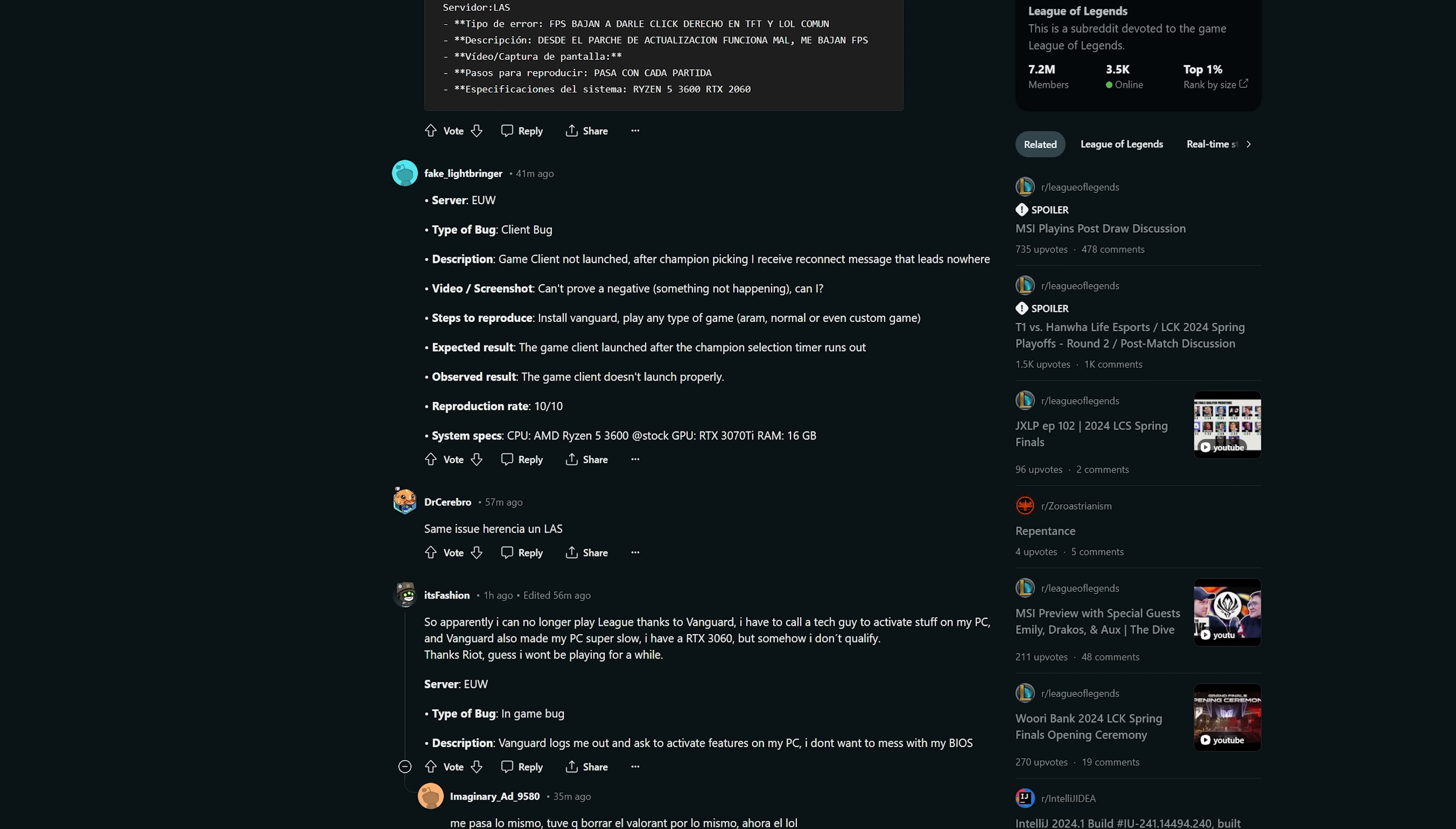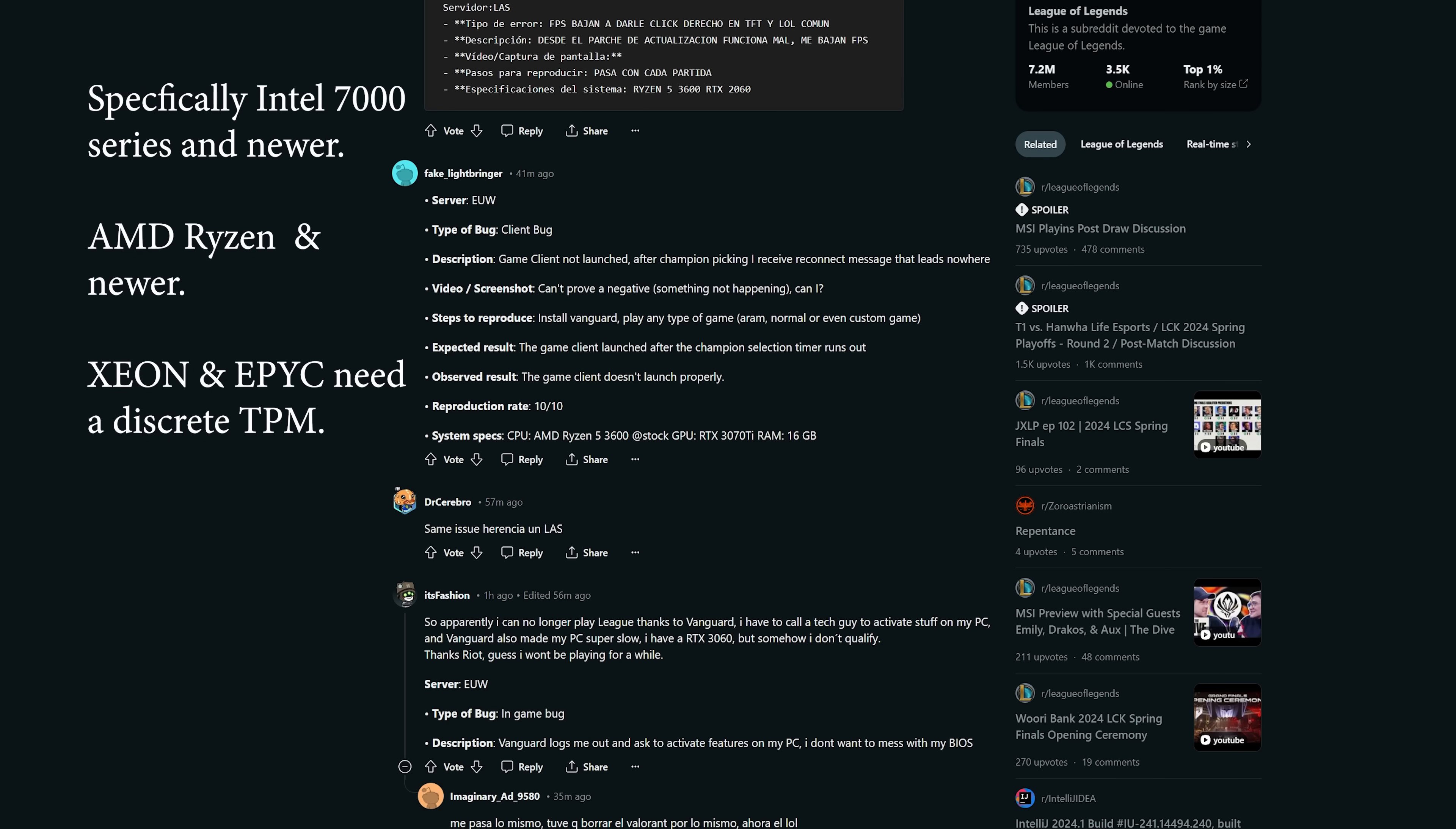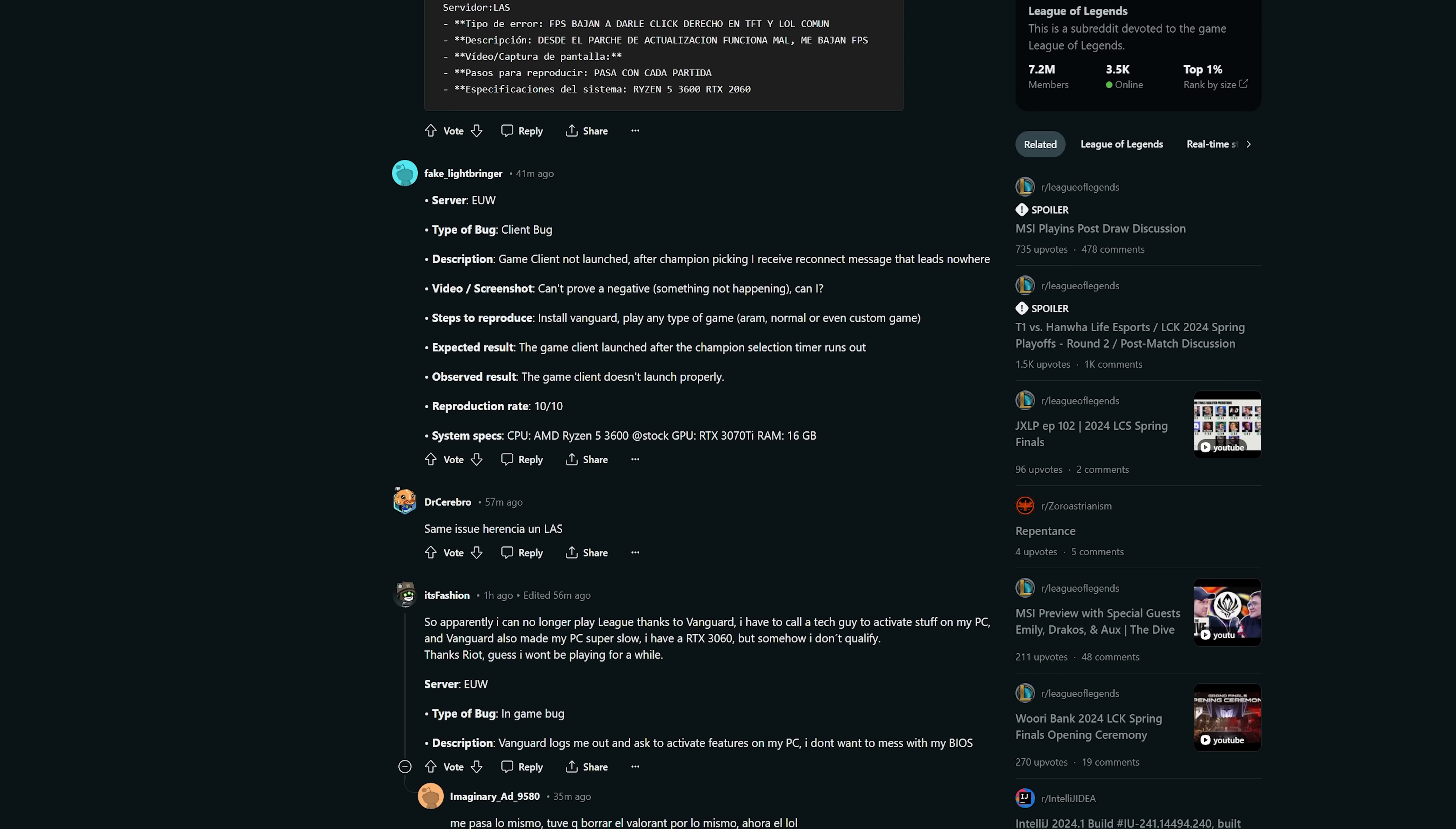If you have a consumer CPU made within the last, let's say after 2018, you absolutely have a firmware TPM. It's just a matter of going into your BIOS and enabling it. It's simple to do, and every motherboard manufacturer has included a guide on how you can do that. That's straightforward.